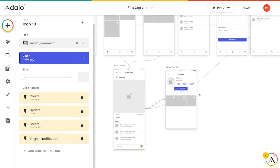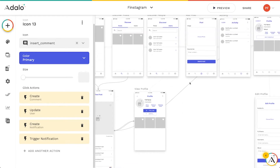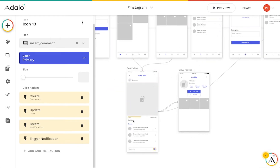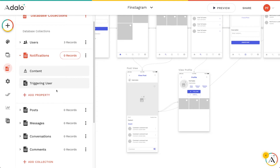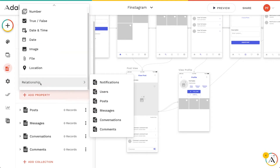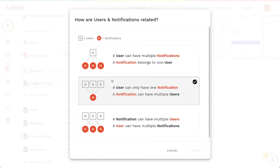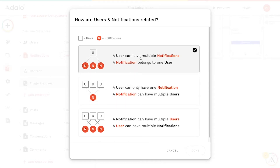If they click on this and it sends them to this particular post, if we just link them there from the notification list, there's not going to be any data associated with what post it should display. Because in our database, all we have here is just the content and who triggered the notification.